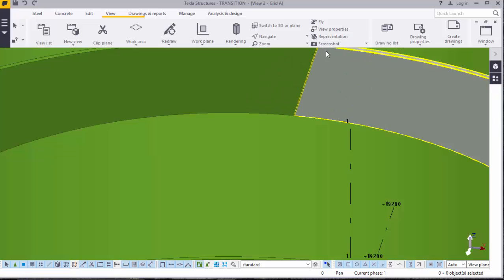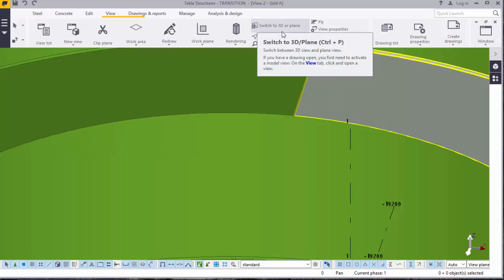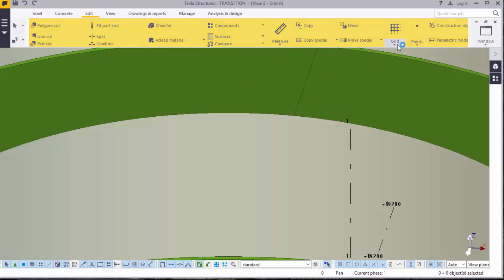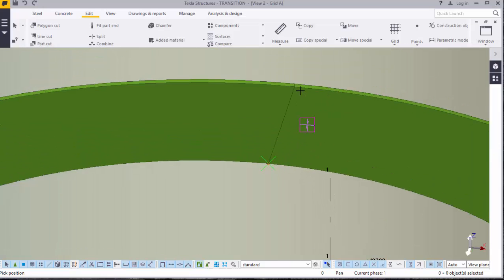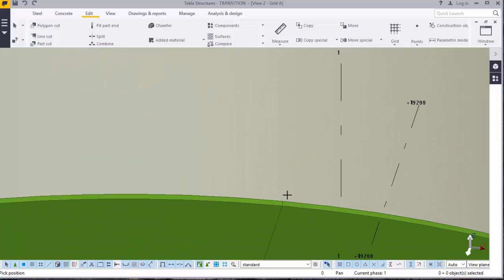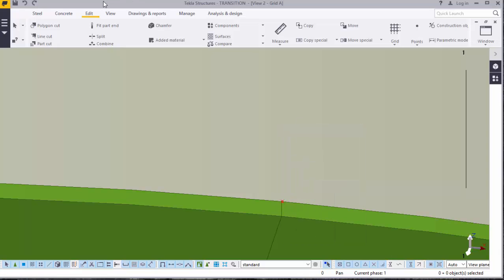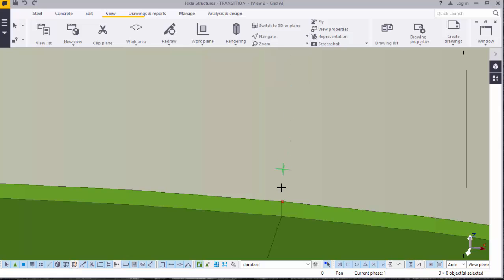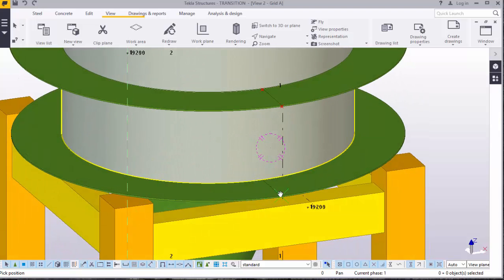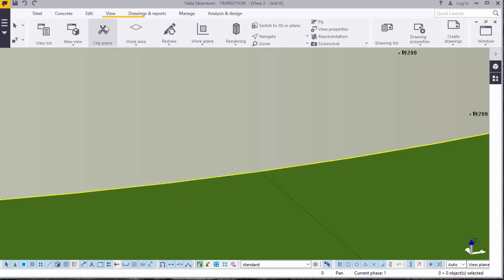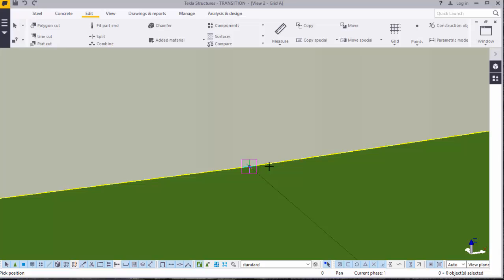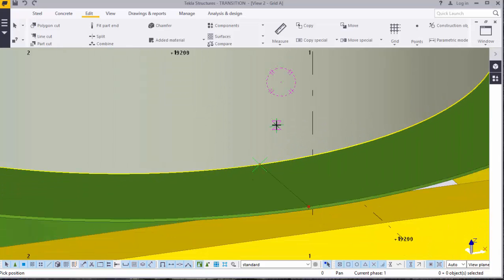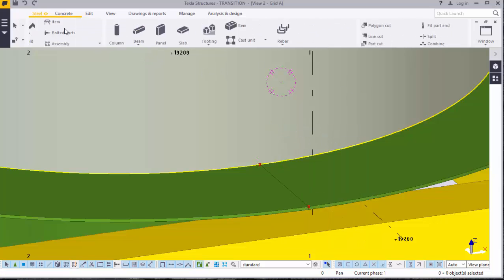Before we generate our gusset plates, we need four points to guide us on the profile of the plate. We'll go to Edit, go to Points, pick any position we want, snap at that point, snap at this point, and snap at this point also. Click there, go to View, Navigate, turn around, zoom closer, go to Edit, Points, at any position, click there. Right-click to disable that command, go to Steel, go to Plate.